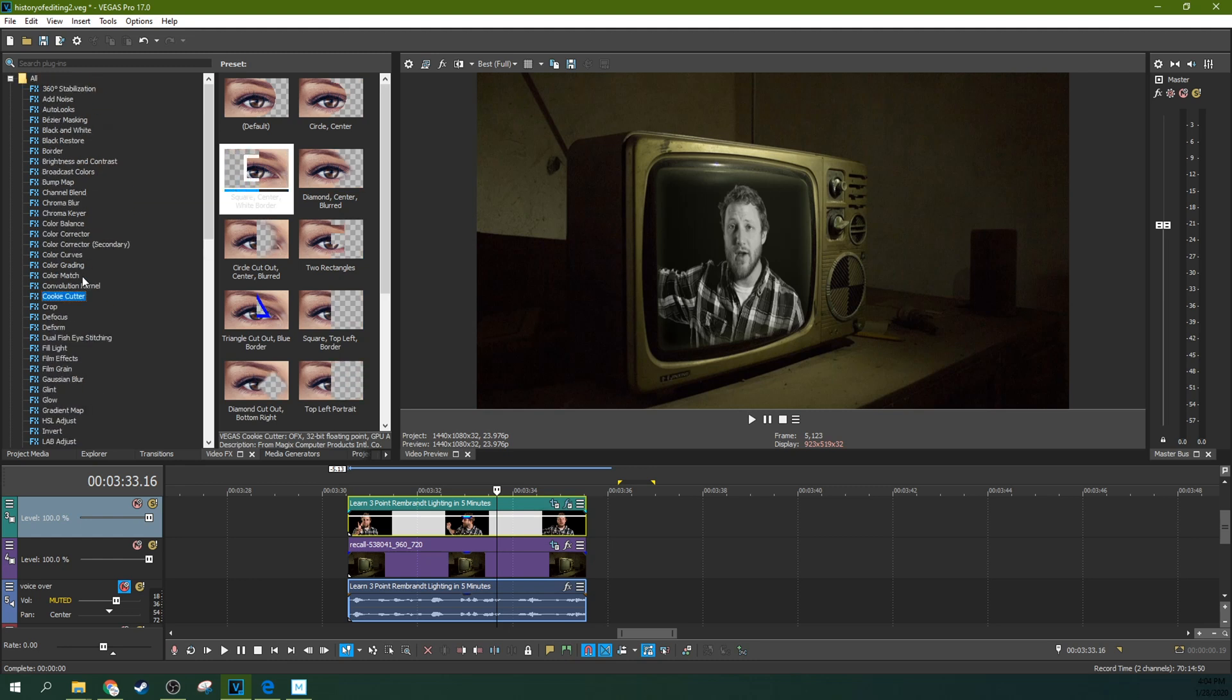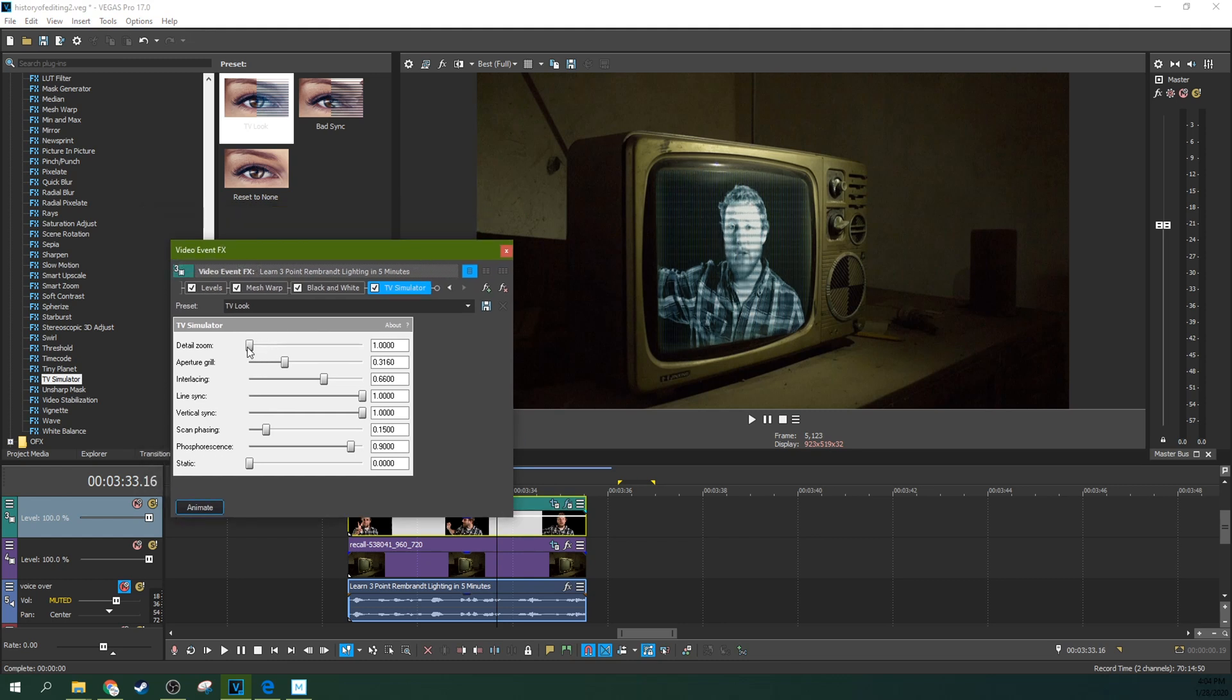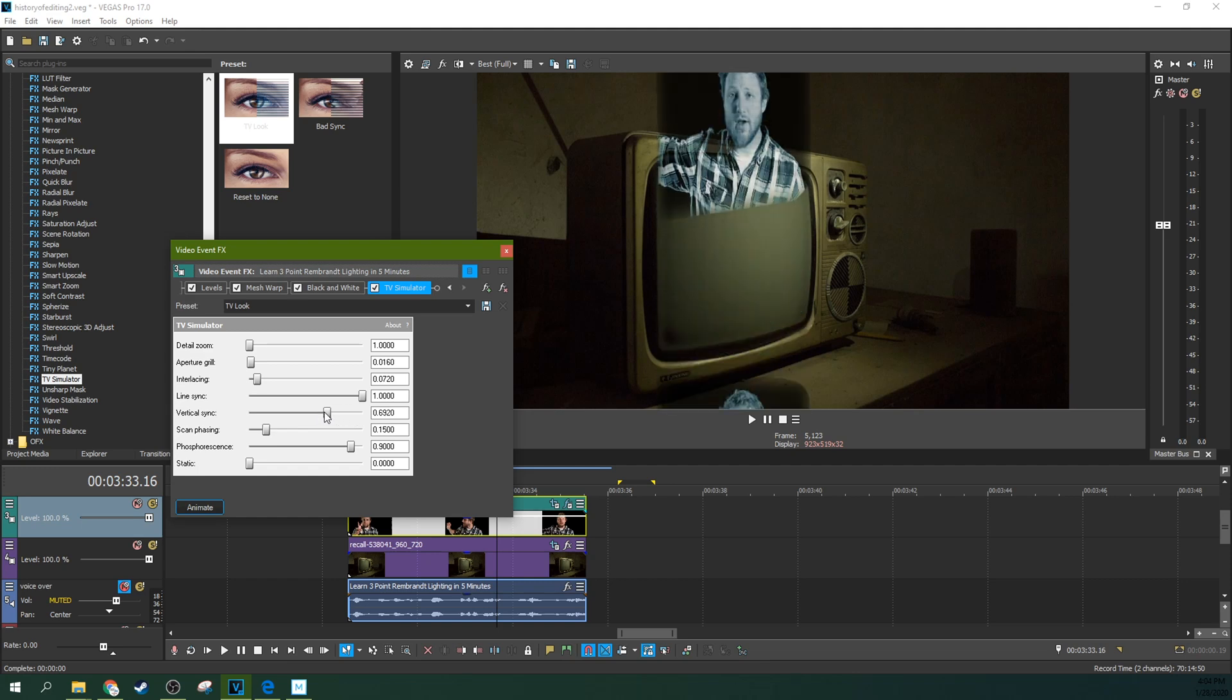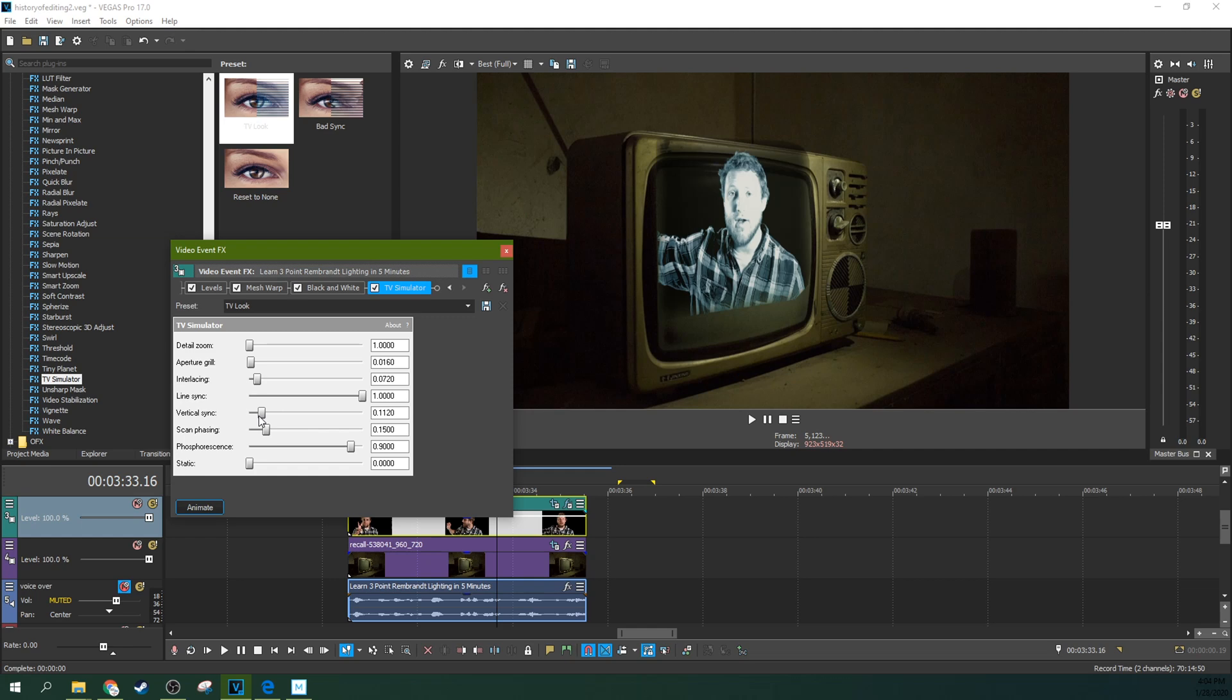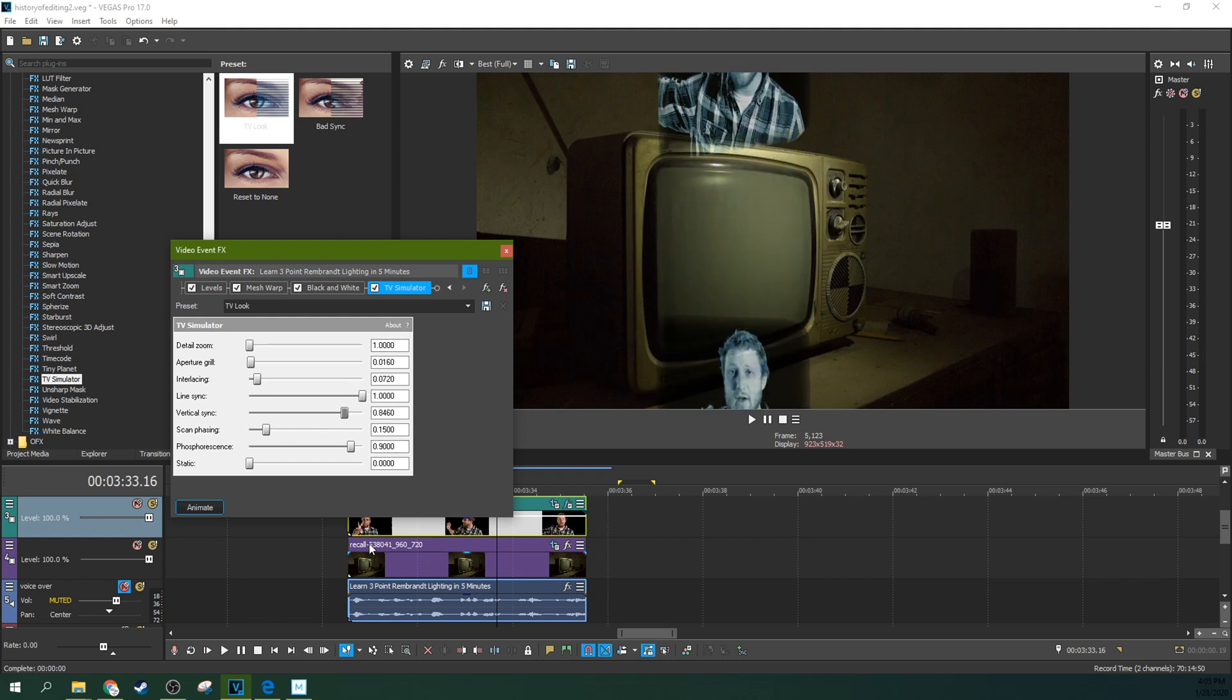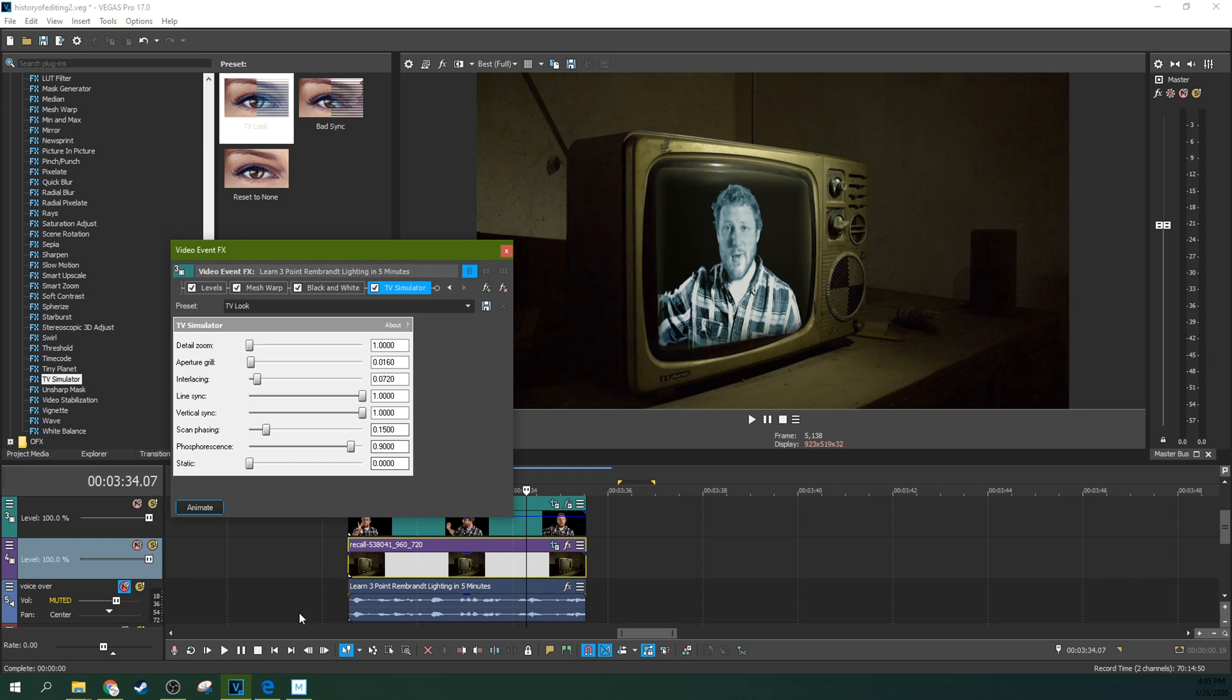So if you need it to be TV-ified, just go to the TV simulator effect. Grab the TV look and drop it right there. Now here, it's just a matter of getting it to your taste. I like the details even to be low. I want to lower the aperture grill. I want to lower the interlacing. You know, these are just extremes to show you the effect. Lower that a lot. I want to... You cannot mess with the line sync in vertical because that with the mesh warp, just not going to work. And the vertical sync for the way we're doing this effect is not going to work because we're not trying to fill the screen, right? So then that gives it a very interesting film scroll kind of look. Which is neat in its own regard, but not what we're looking for.